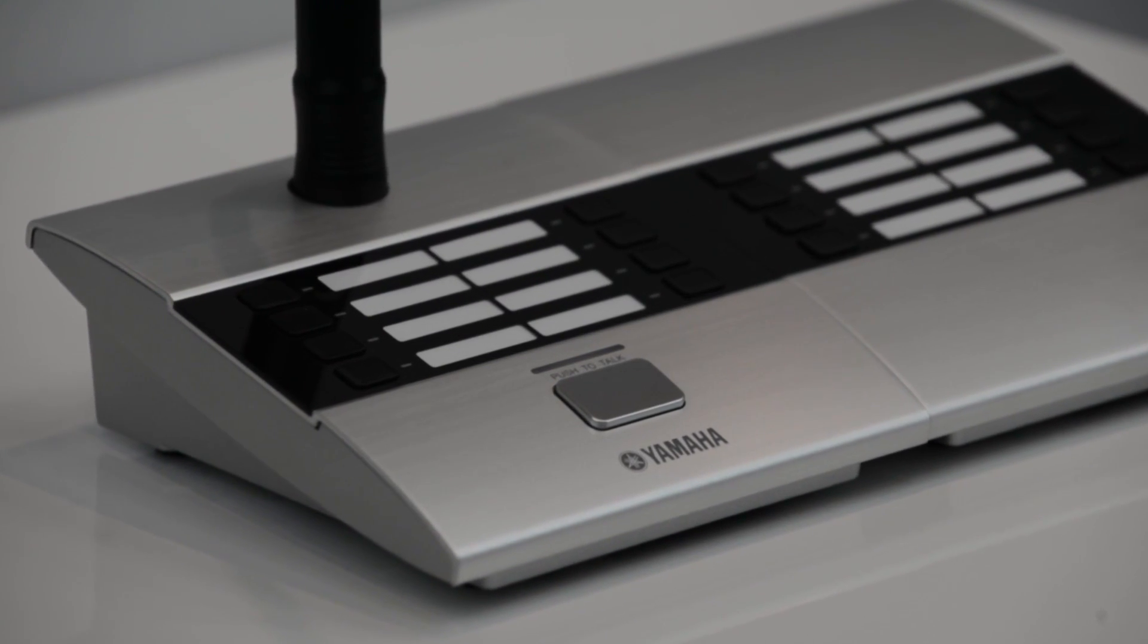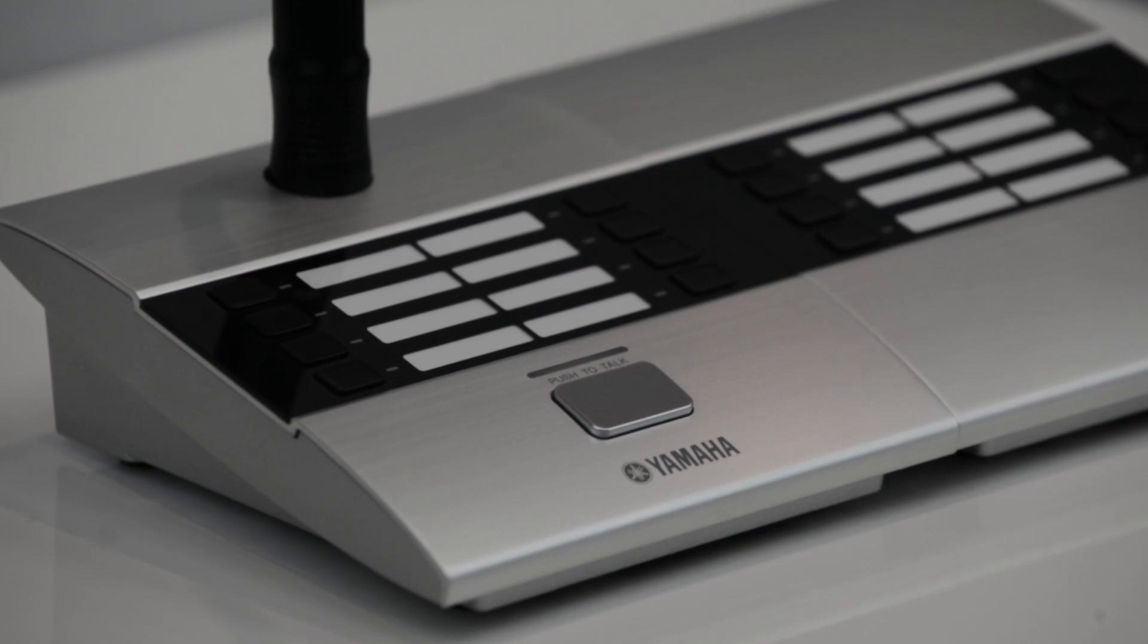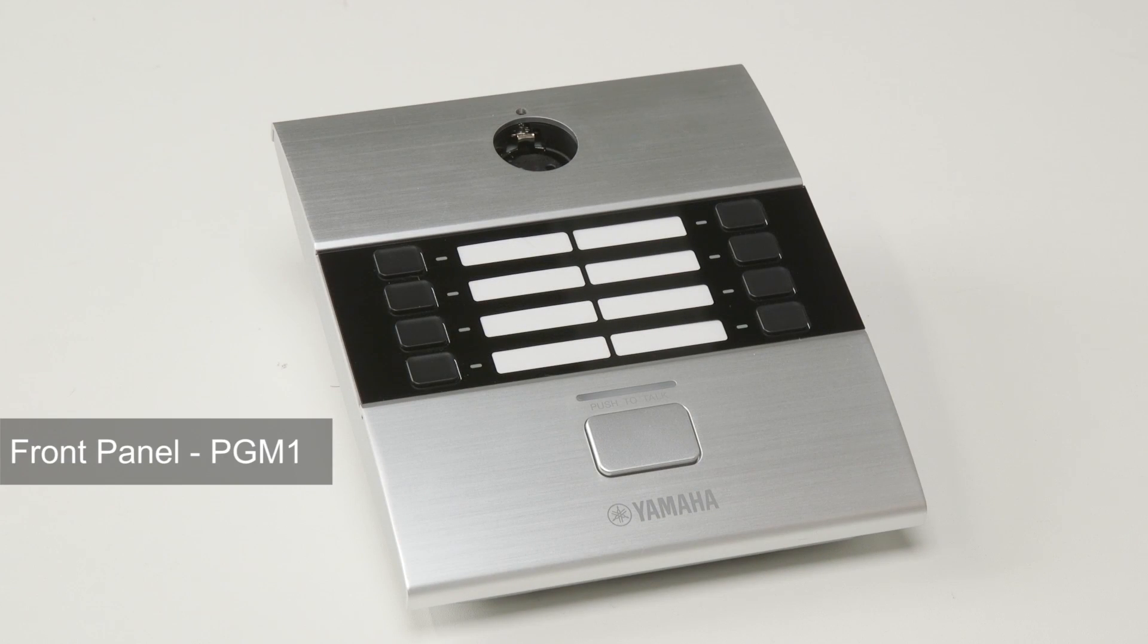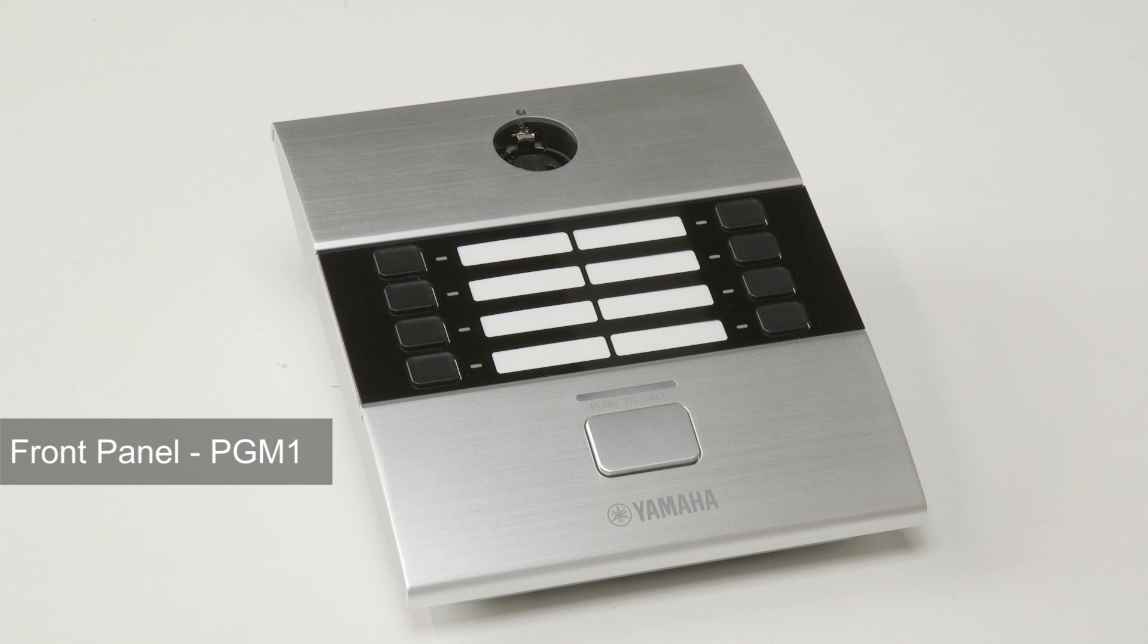One of these PGM-1 units can be specified as the priority mic. Before we go into more detail about how to set up the unit, let's have a look at the hardware.